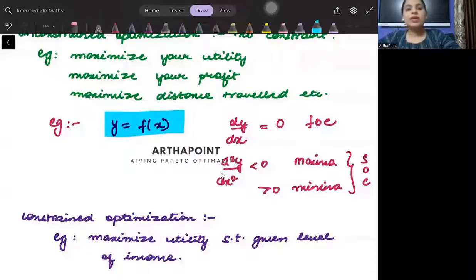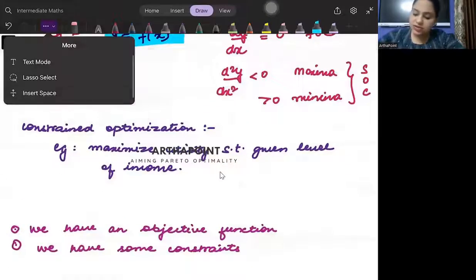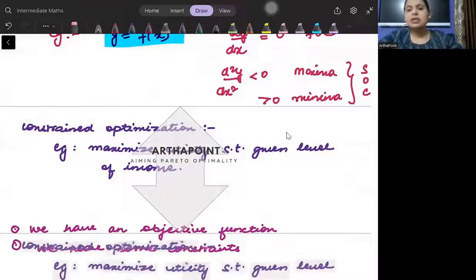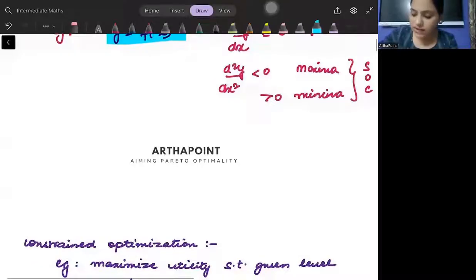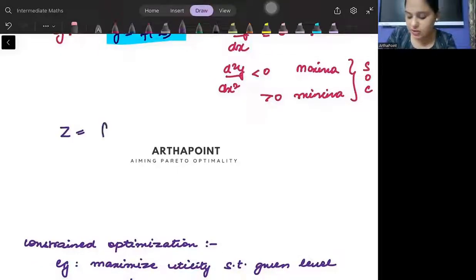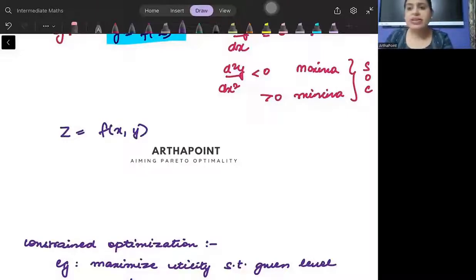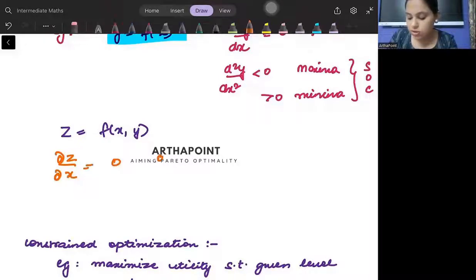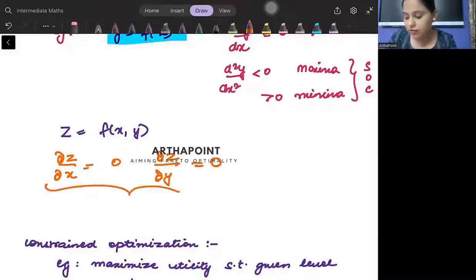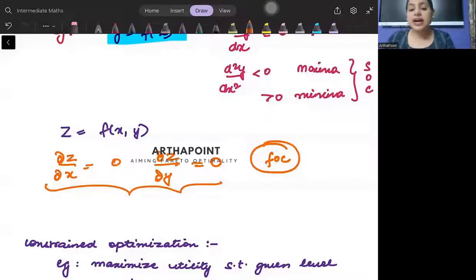The next case is two-variable or multiple-variable optimization. For example, let's say z is a function of x and y. This is also a function but there is no constraint in it, so again you can maximize such a function. You can maximize with respect to x and with respect to y — set ∂z/∂x equal to zero and ∂z/∂y equal to zero, and then formulate the second order conditions. But this is again unconstrained — there is no constraint in it.